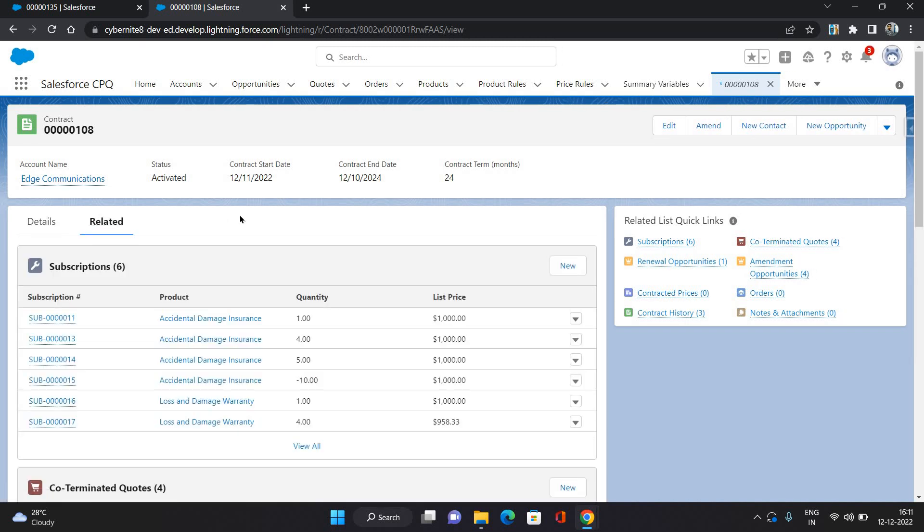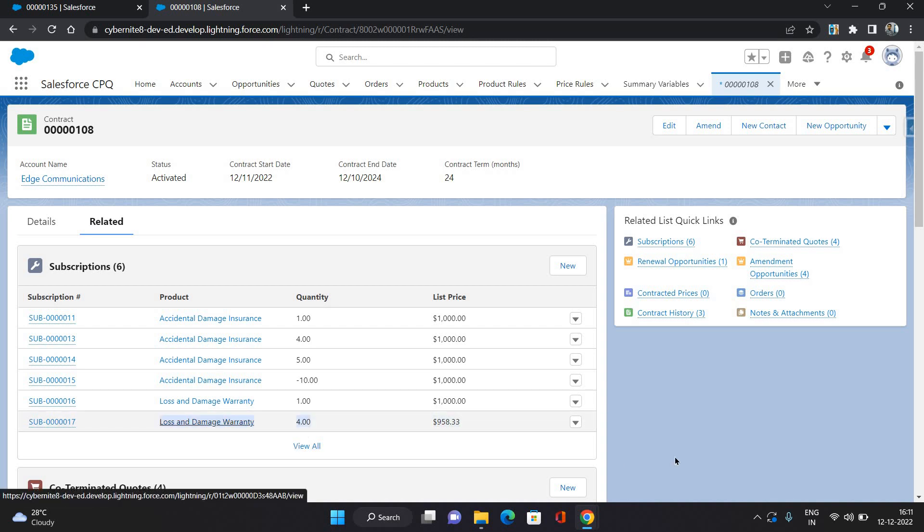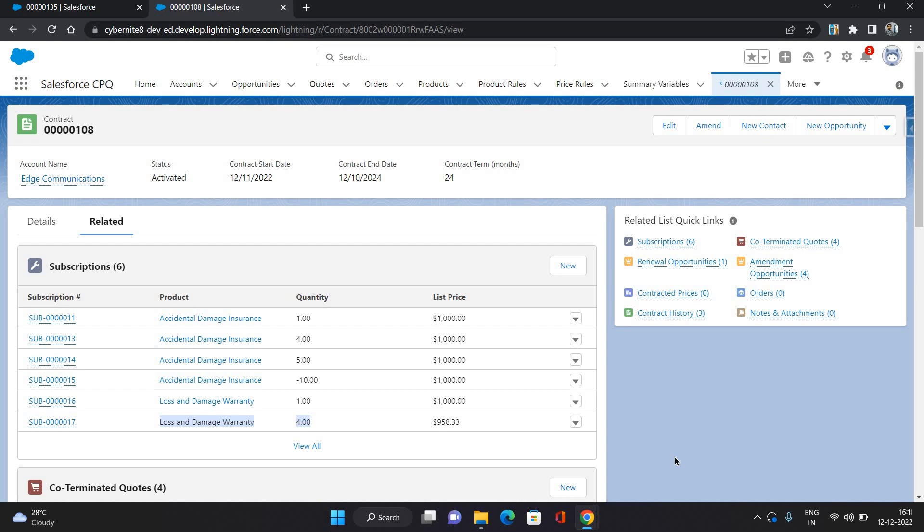So as you can see, now there is one more entry with four quantities of this product. That's the change we have done on the quote line. So that was all about how to amend the contract through the opportunity. That was all about this video. If you like it, please like it and comment on it. For more, please subscribe my channel as Abhishek Bagheirwal. Thank you.